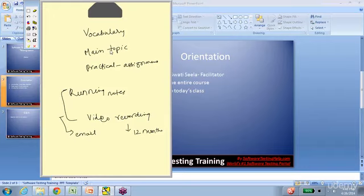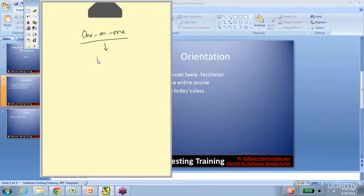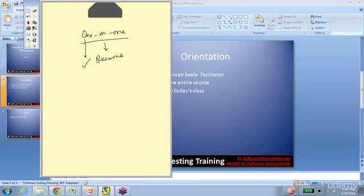So every day there's vocabulary, a main topic, and a practical assignment. In addition, students can set up one-on-one sessions with us. These sessions cover your resume — you can send it to us, we'll review it, make changes, and go back and forth until you have a perfect resume. Similarly, if you have an interview coming up, you can give us a call and we'll guide you. We do schedule these early, but we make it happen.